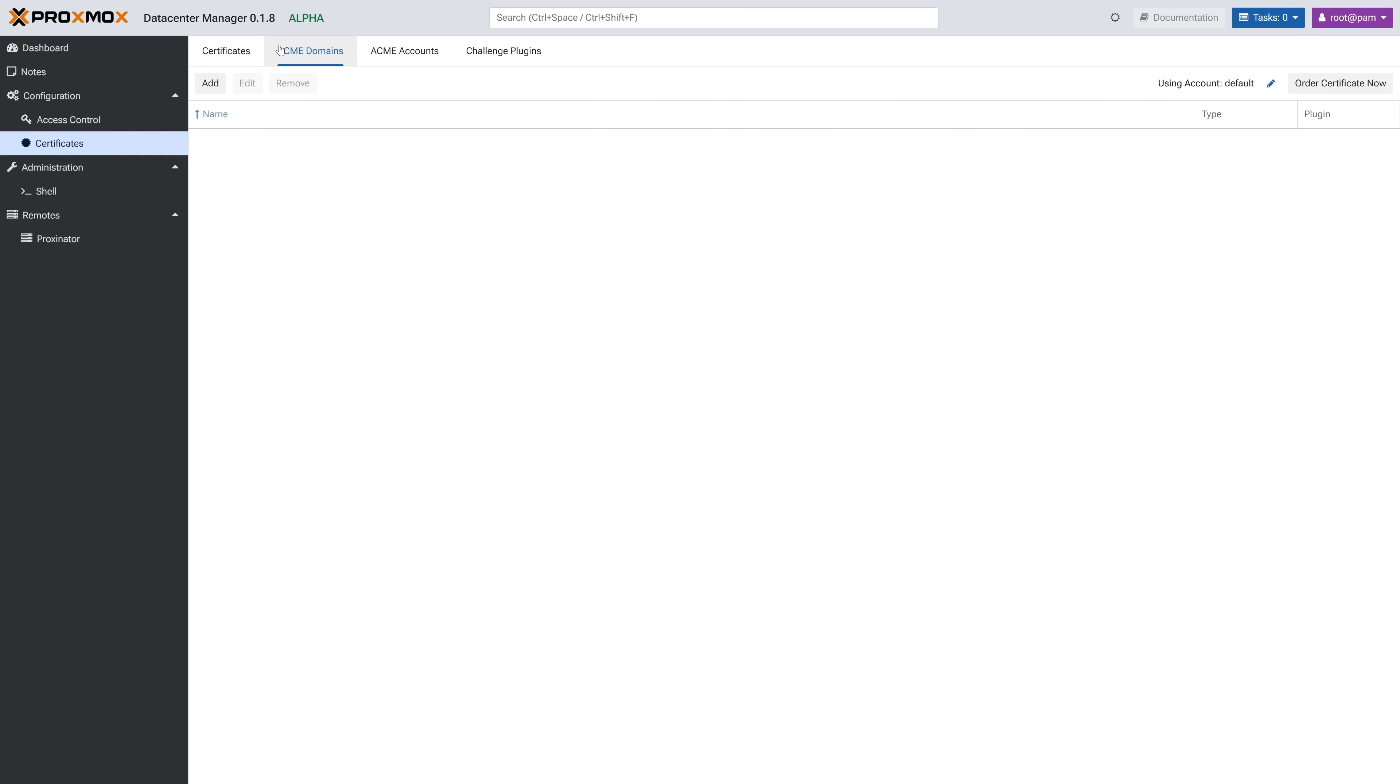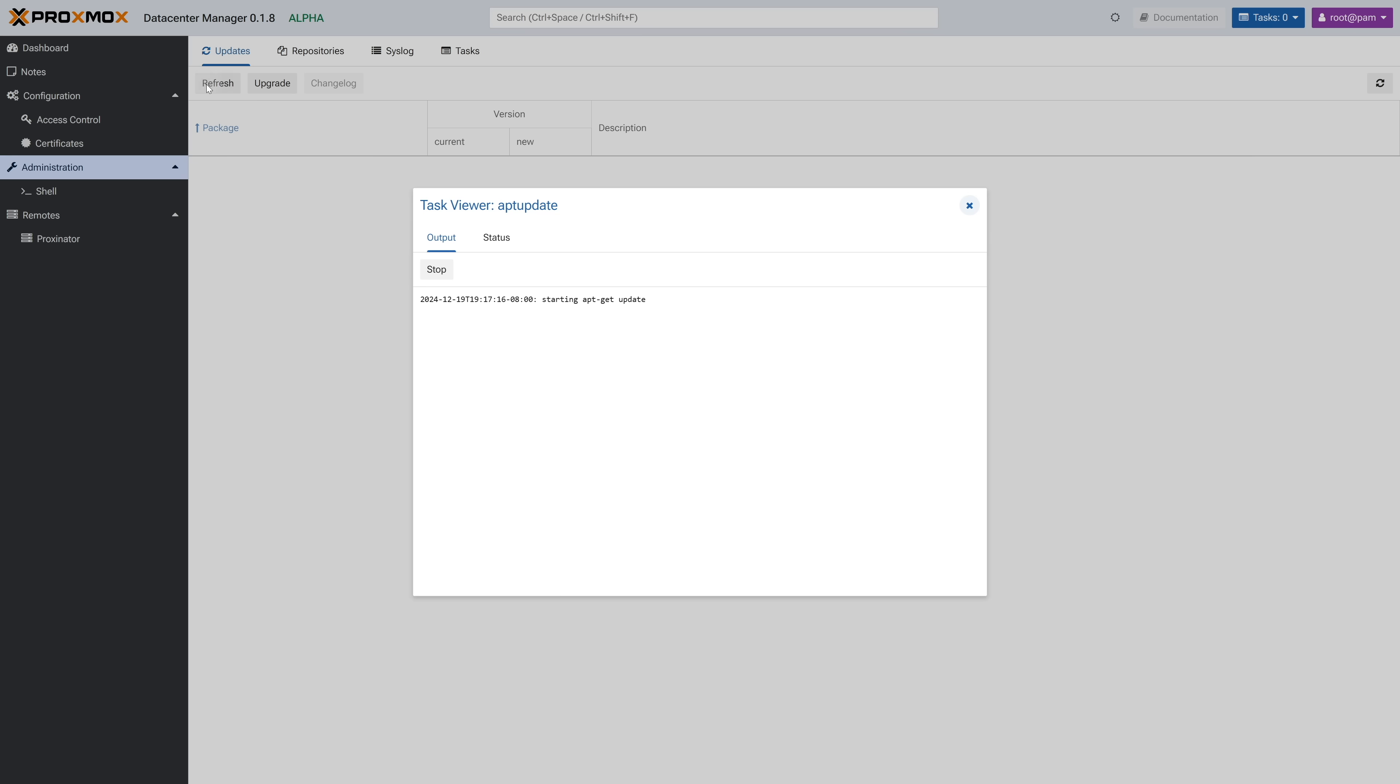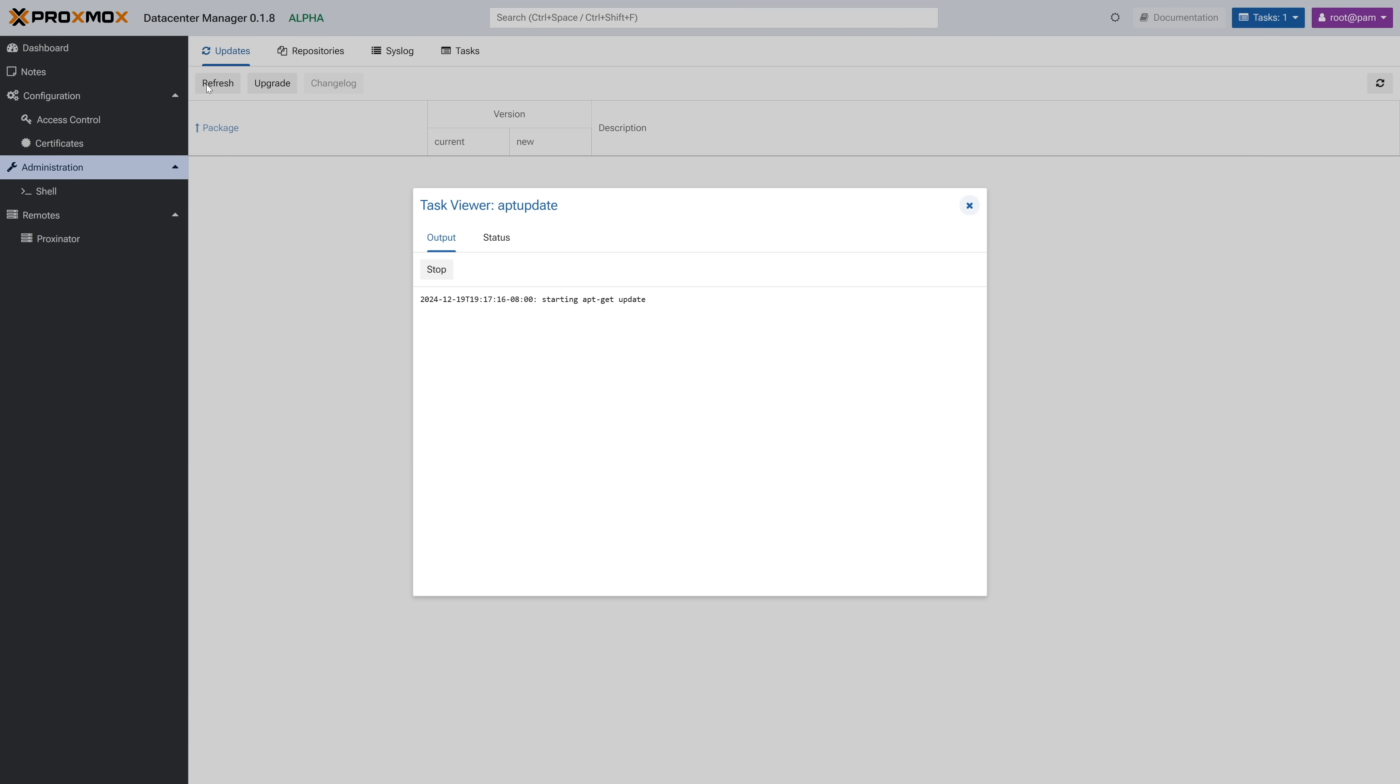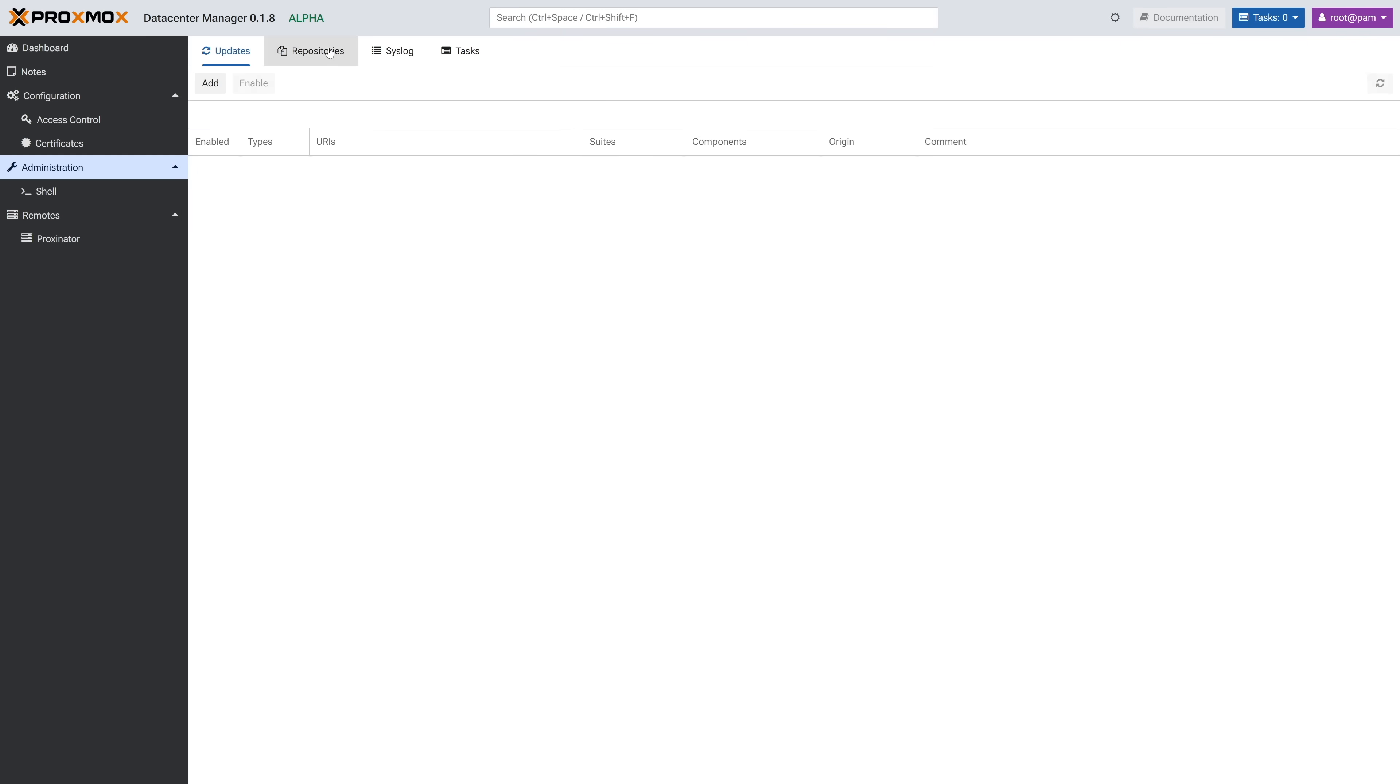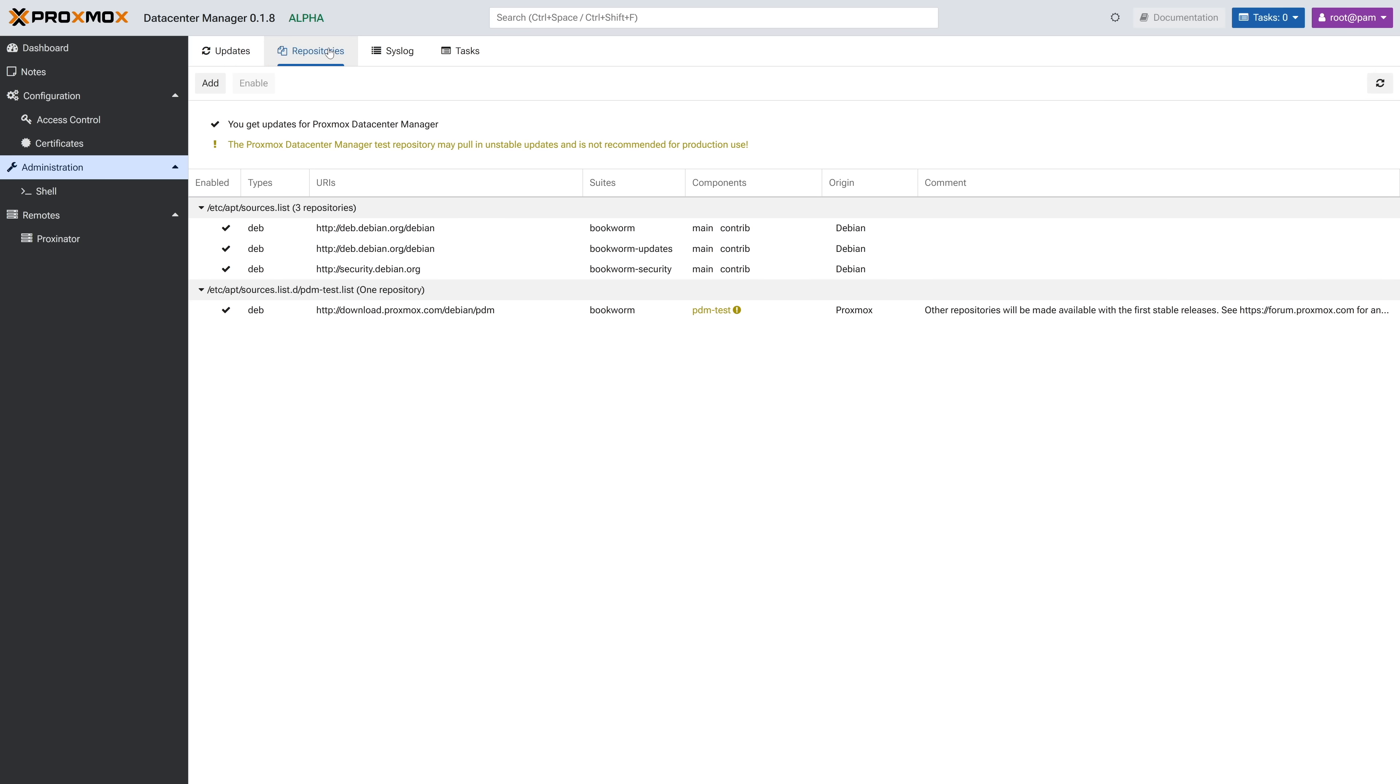Along the top, we have a section to set up Acme certs for Let's Encrypt if you want to leverage them for public certs. Moving on, under administration, we can keep track of updates and update PDM and the host. In repositories, you get a very familiar listing of all of the repos added to the host as well as the ability to add more.